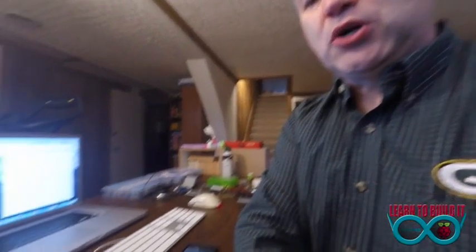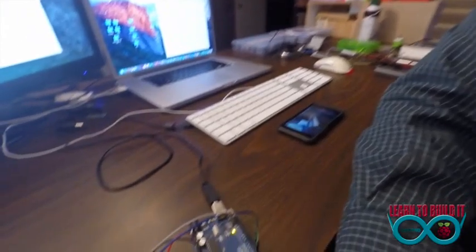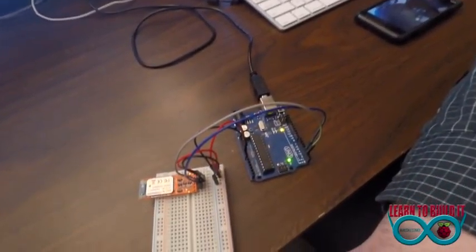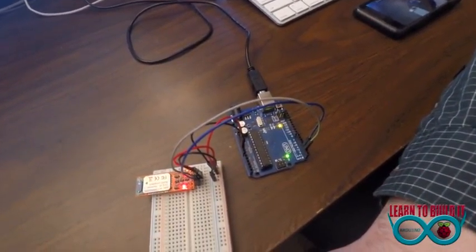Well, welcome back to another session of LearnToBuildIt.com. I'm your host, Steve Kirscher, and today we're going to be messing around with the Blue Smurf Bluetooth adapter for Arduino.